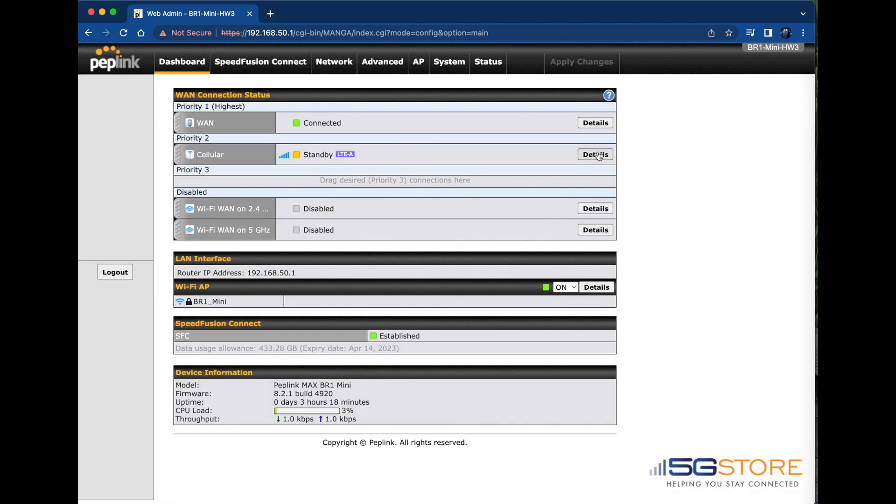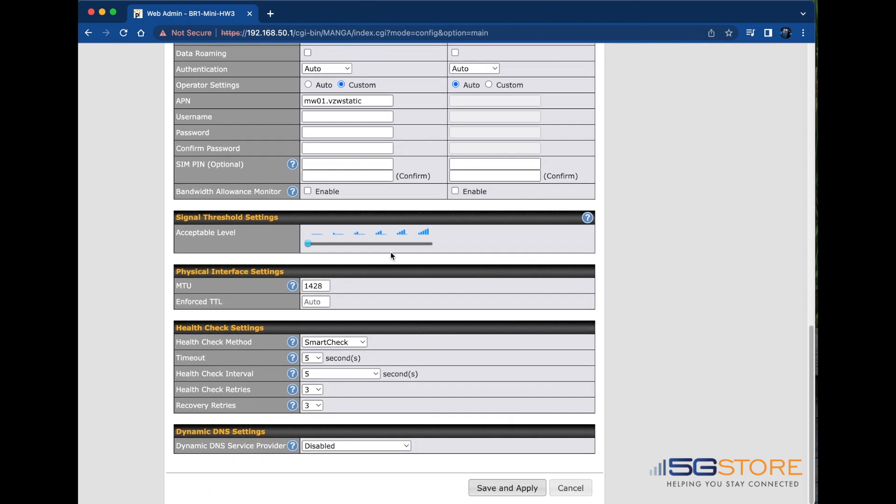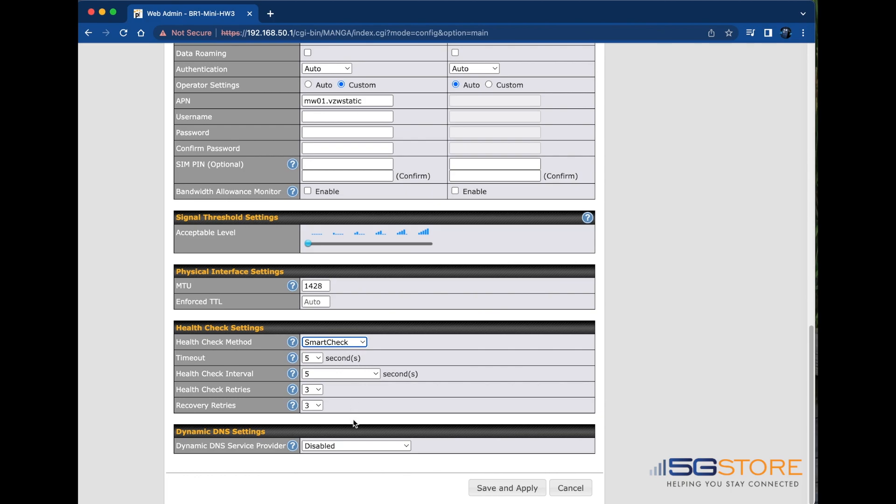Lastly, if we look under the details for our cellular WAN, we have one additional health check method: Smart check. This is the default setting and is only available for cellular connections. It works similarly to a ping method. The difference is that there are no addresses that need to be entered.